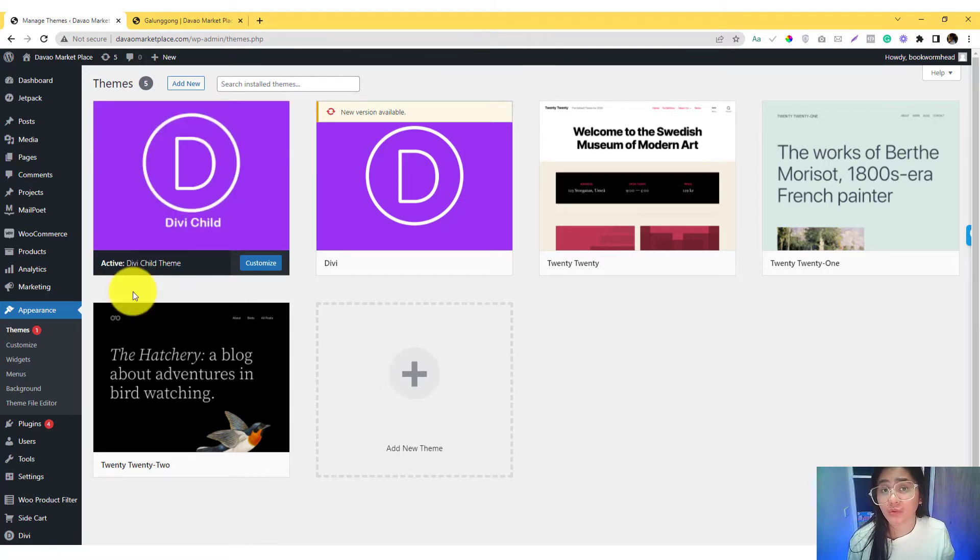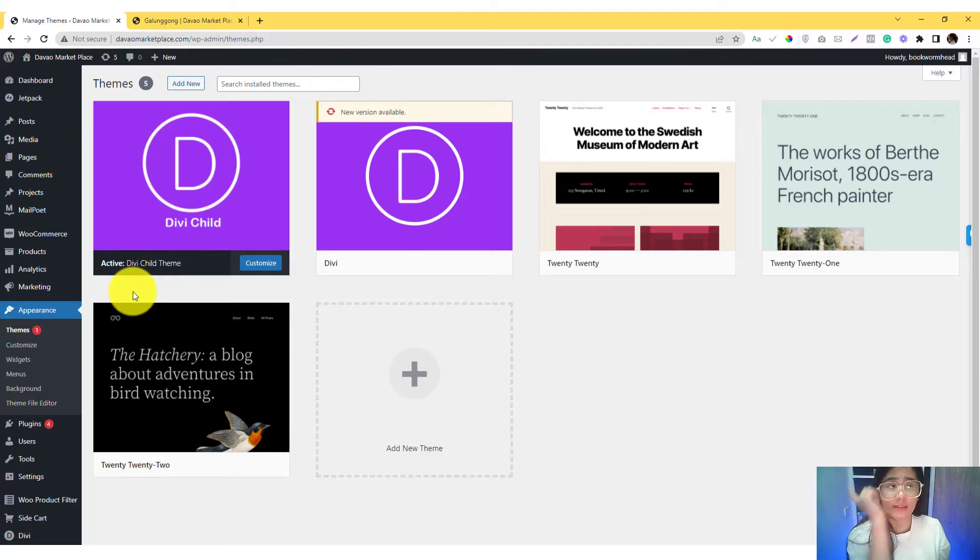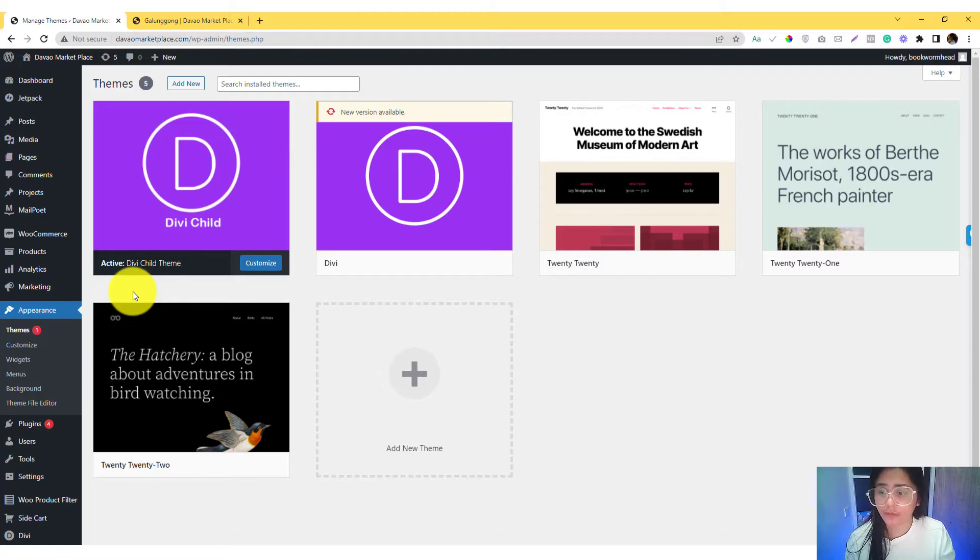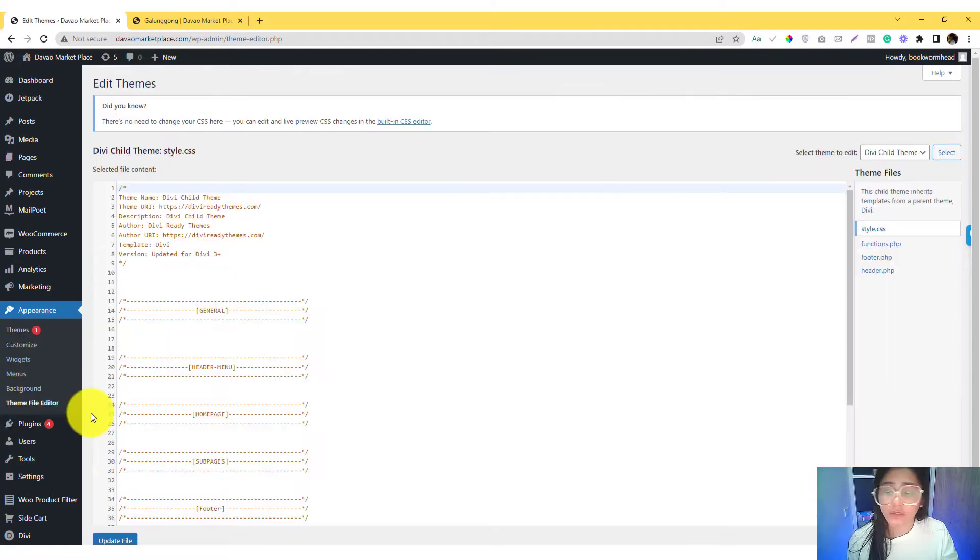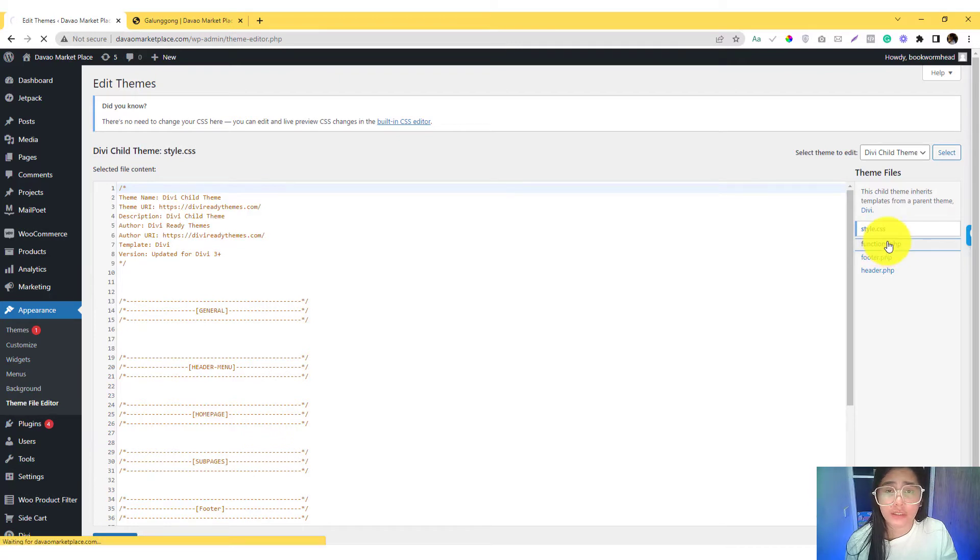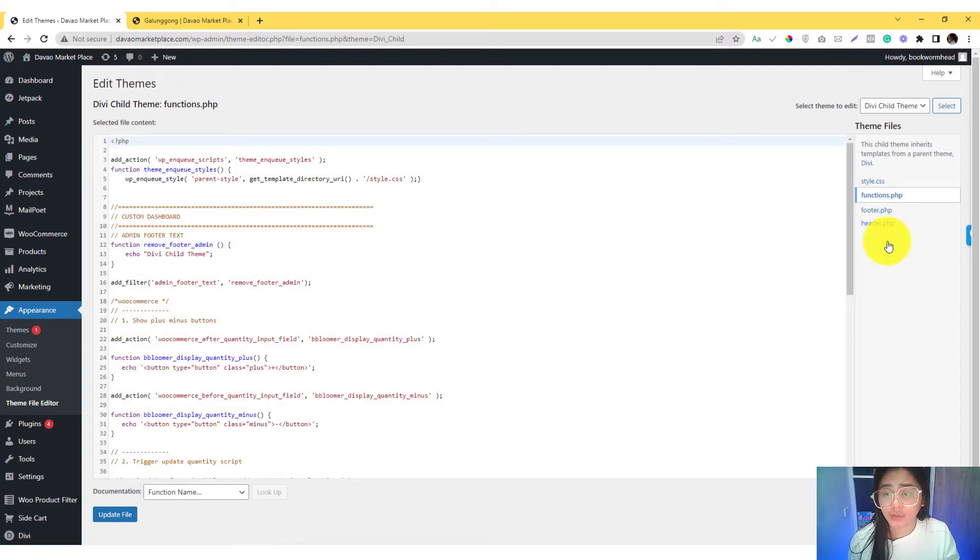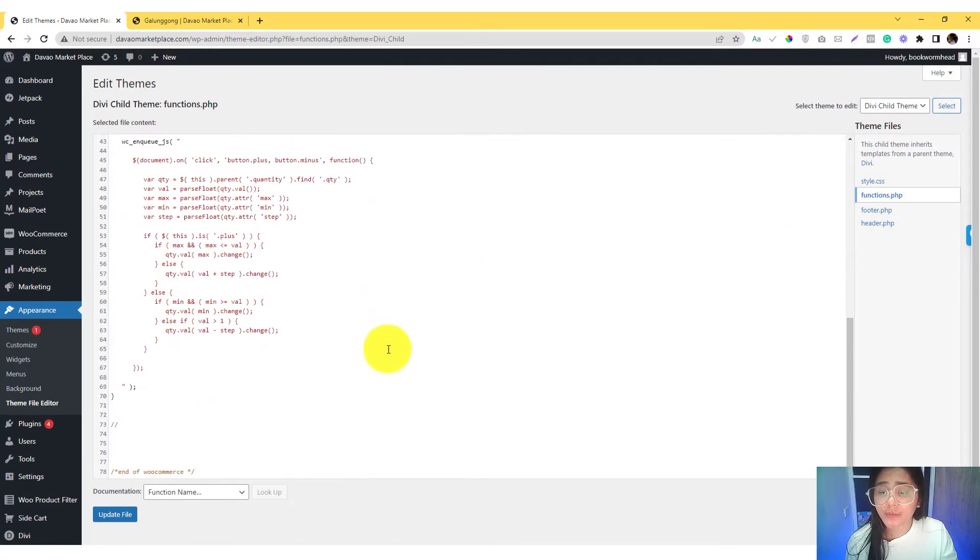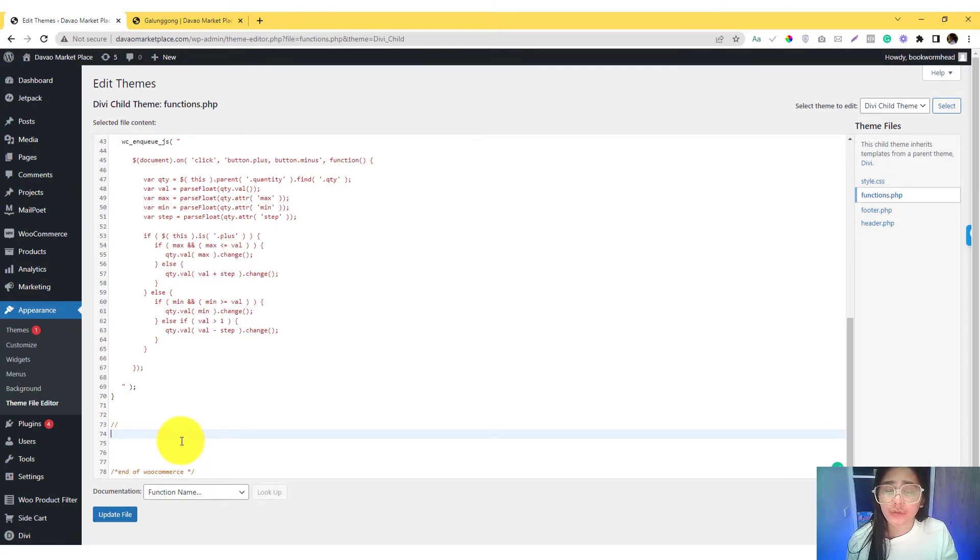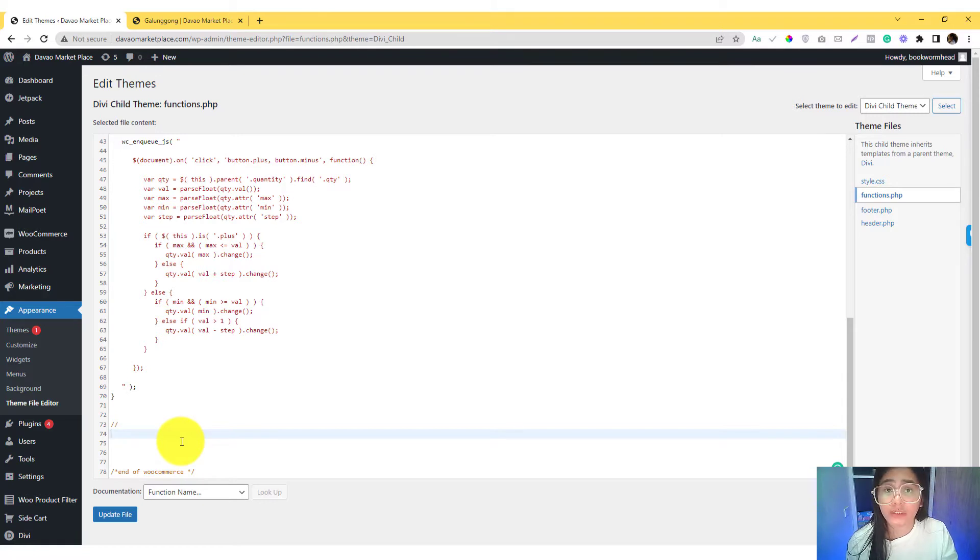If you don't know what a child theme is, I have a tutorial for you that you can check in the link description below. So go into the theme file editor and go to the functions.php. Under the functions.php we need to declare a function to remove the basic or default features that WooCommerce already set up.